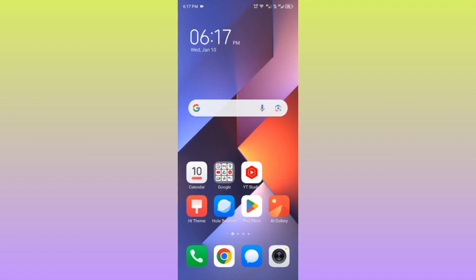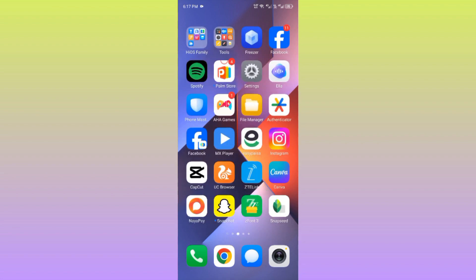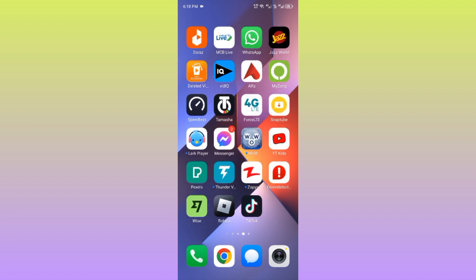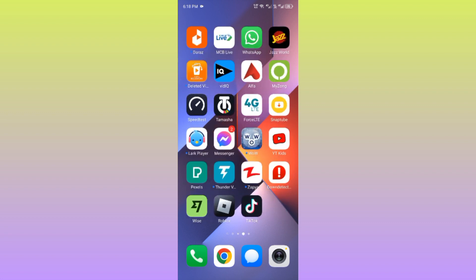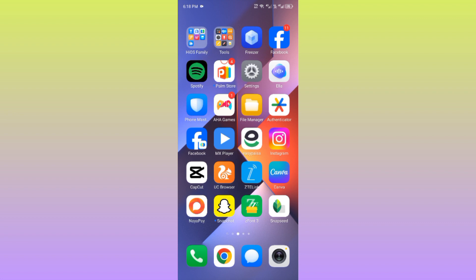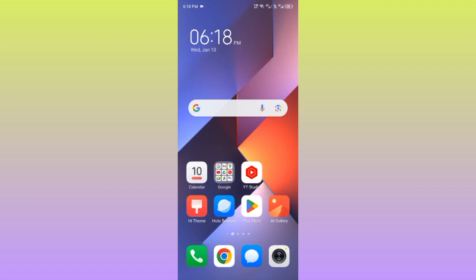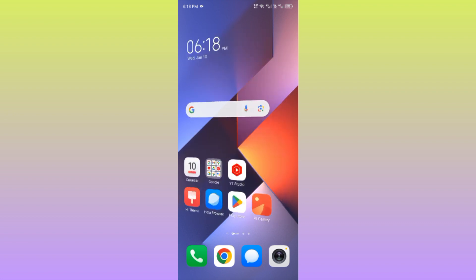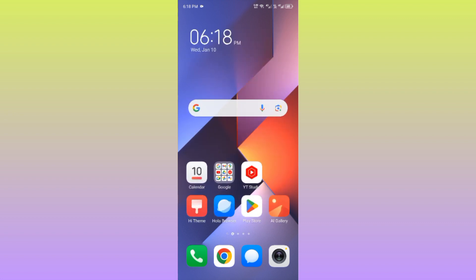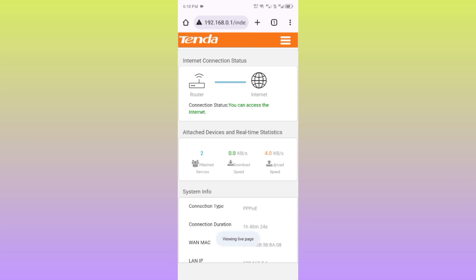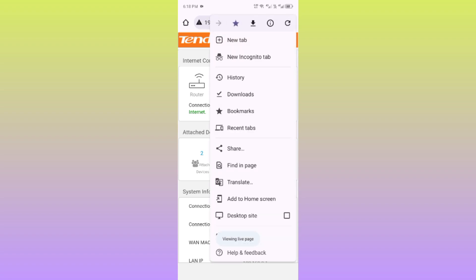Let's start without wasting any time. First of all, you have to open your main internet browser in which you have logged in your main Gmail address. The main internet browser is Google Chrome, so simply open Google Chrome on your Android phone.